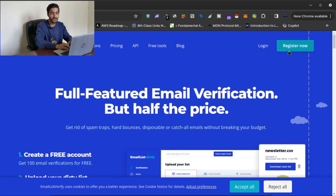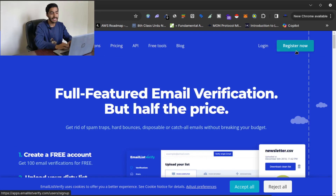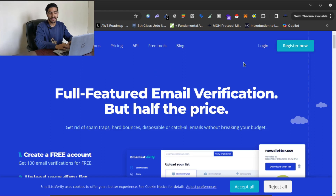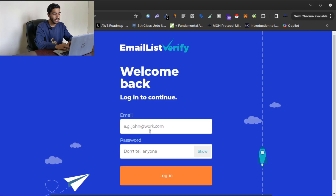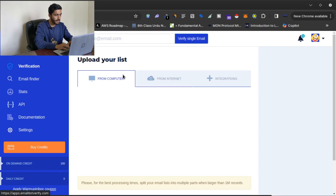What you have to do is click on 'Register Now' — I will drop the link in the description below. You can go from there and register on Email List Verify. After registering, click on 'Login' and then log in to your account.